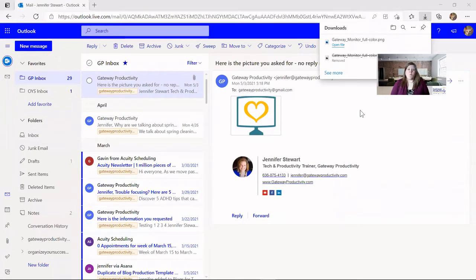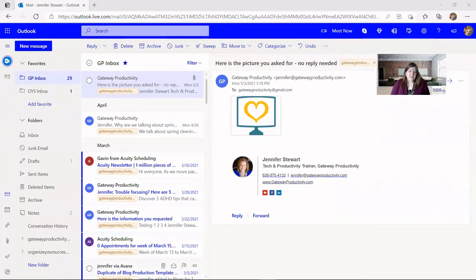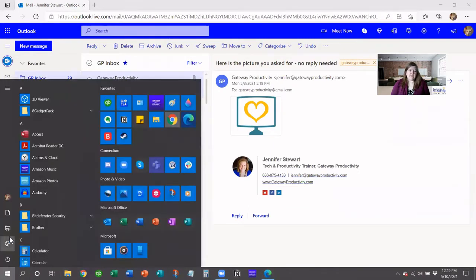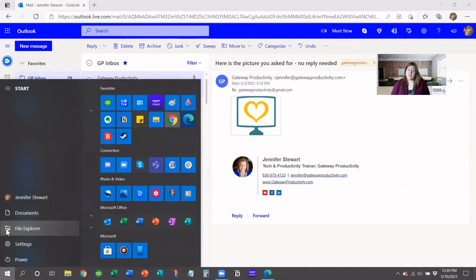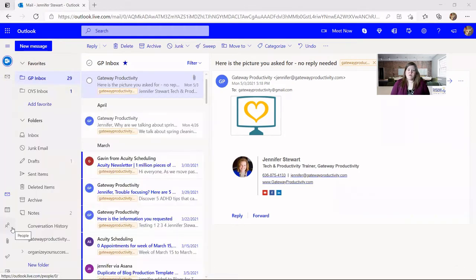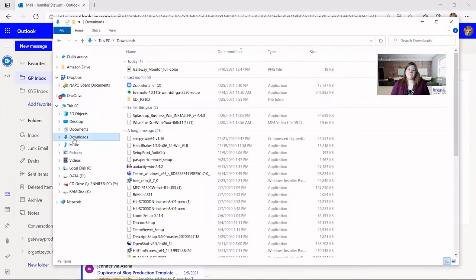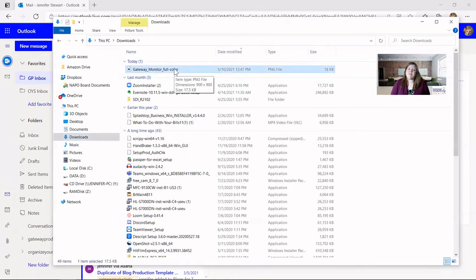Now I'll show you briefly where that download went on your computer. You can go to the shortcut here or the Start menu, and find File Explorer — it looks like a little folder in a vertical file. You can go there, and then under This PC you'll see Downloads. That is where it went — you can see it right here. If all you needed was to know where things are saving on your computer, you're good to go now.